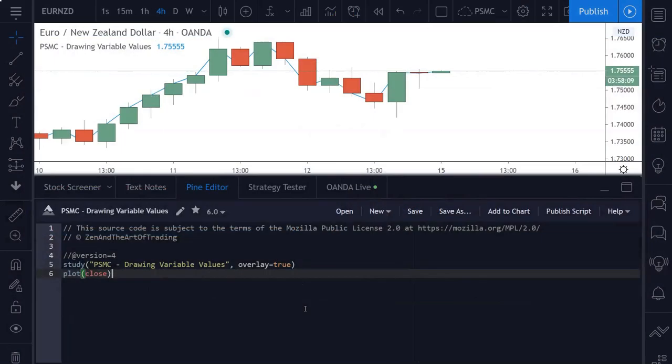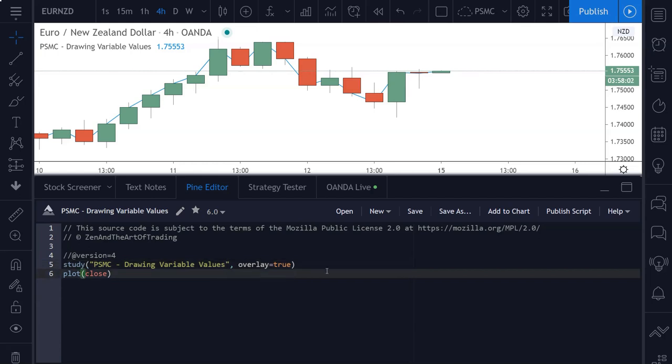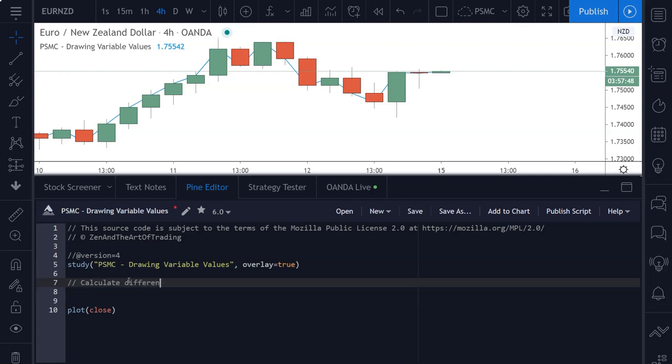So here I am in the PineScript editor and all I've done is create a blank script, I've changed the title and I've set overlay to true. So let's get started with the code for this lesson. The first thing we need to do is calculate the difference between two EMAs. So here I'll create a comment here that says calculate difference between 50 EMA and 100 EMA.